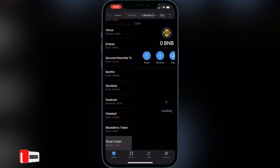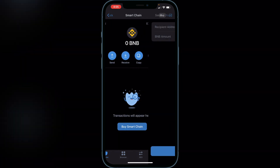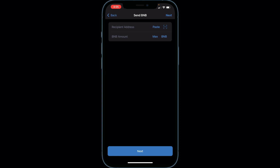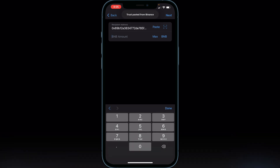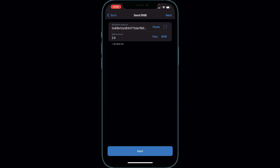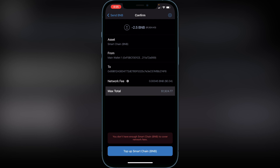Back in Trust Wallet, go to Smart Chain and click 'Send.' Paste that recipient address at the top and type in the amount of BNB you want to send to Binance — for example, 2.5 BNB. Click 'Next' and it will show your fees. If you're okay with the fees, click 'Confirm' at the bottom. It tells me to top up Smart Chain because I don't have enough in this wallet, but if you have the appropriate amount it will ask you to confirm, and your BNB should arrive in Binance within about five minutes.